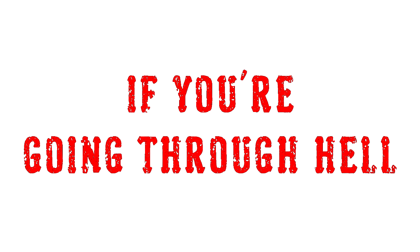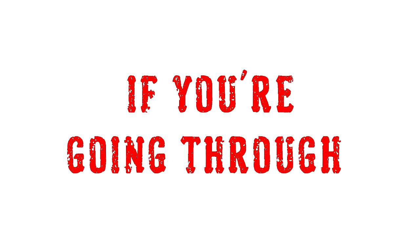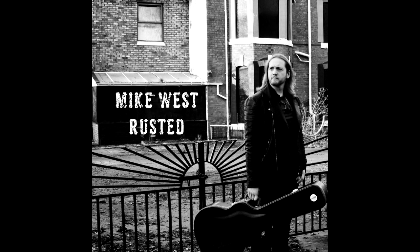If you're going through hell, keep going. If you don't know which way to go, keep going. If you're going through hell, keep going. If you don't know which way to go, keep going.